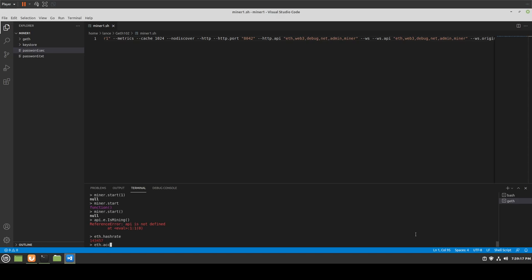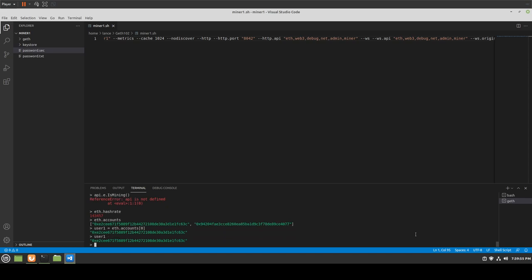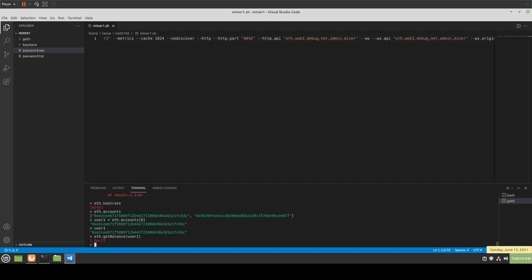Another thing you can do to see what's going on is eth.accounts — we see we have two accounts. You can also set up variables: for instance, assign user1 = eth.accounts[0]. Then if you type user1, boom — there's the address. So if that was your backup wallet or different miner accounts, you could easily access them. And if we wanted to get the balance, we could do eth.getBalance(user1) — and there's the balance.